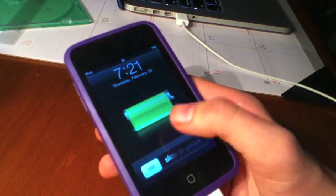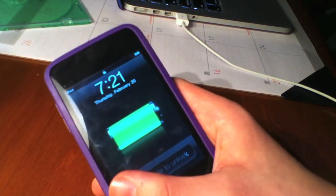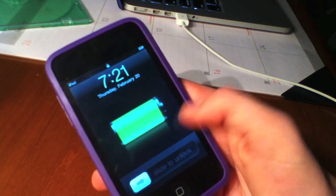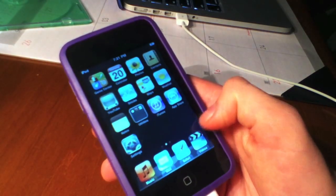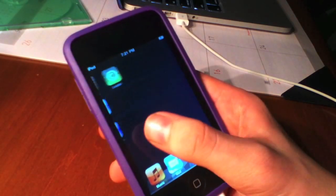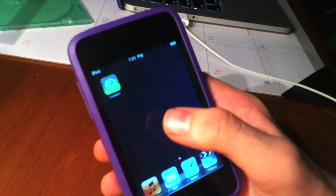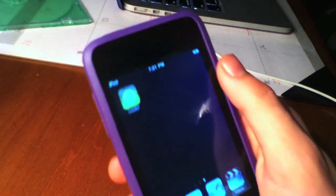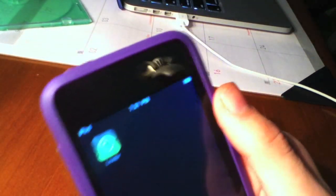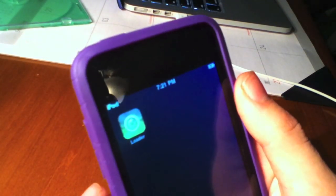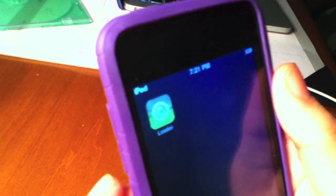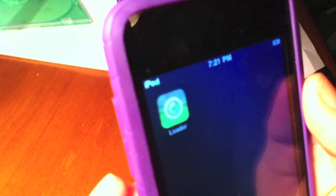We are back up at the normal lock screen. Let's slide to unlock. This did take quite a while, the booting, so I sped that up. Swipe to the right, and there you go guys. There is the new Loader icon that was just put on our device.